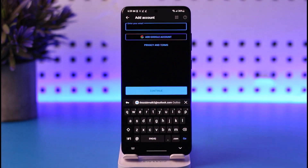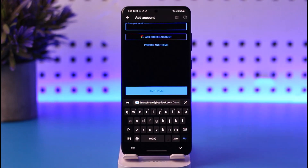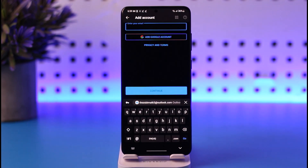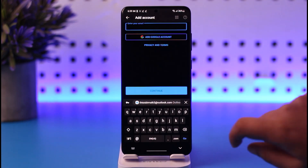Now again you can enter your Comcast account information. Once you have added it, tap on the 'Continue' option, enter your password, and that way you will be able to add another Comcast email to your Outlook, along with your previous or original account. That is the way you can do it.